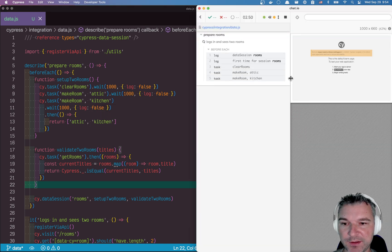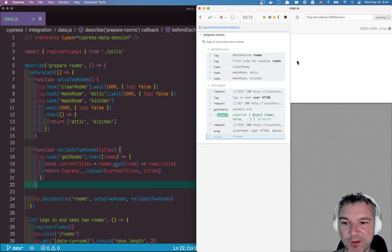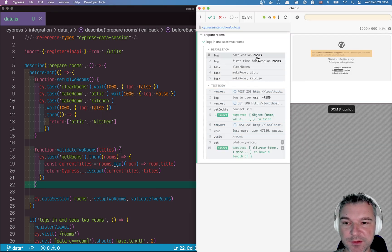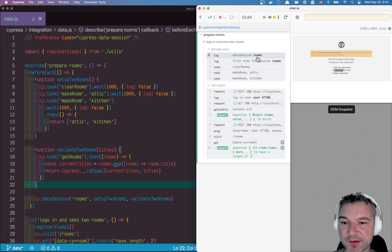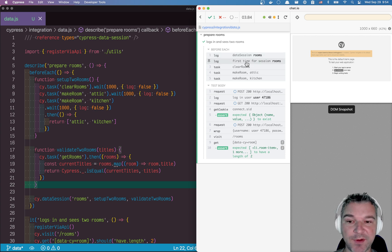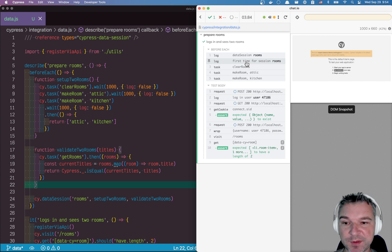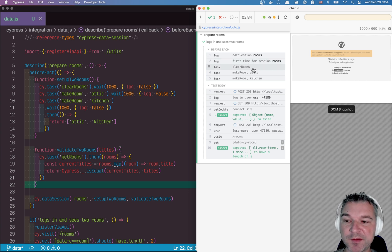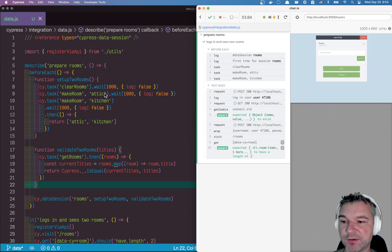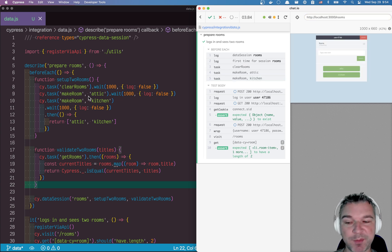Let's go back here. Now notice, it says data session room. So it starts, it's the first time it actually sees session rooms, there is nothing cached in Cypress end object for this particular name. And so it runs the setup clear rooms, make room attic, make room kitchen that comes from the setup two rooms method.